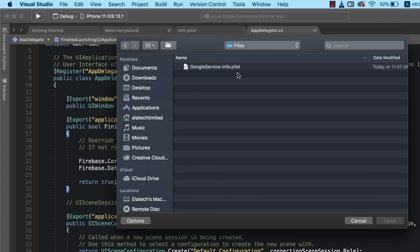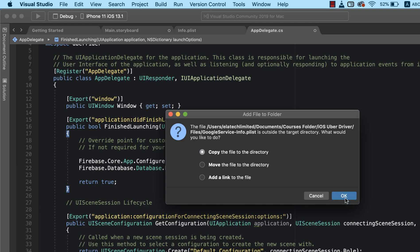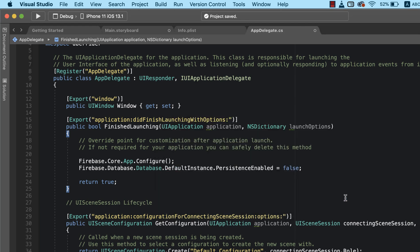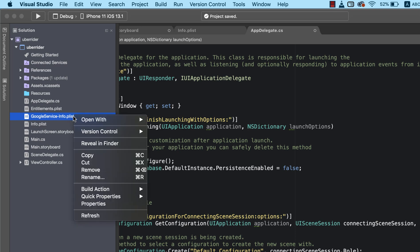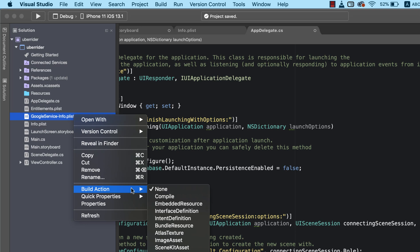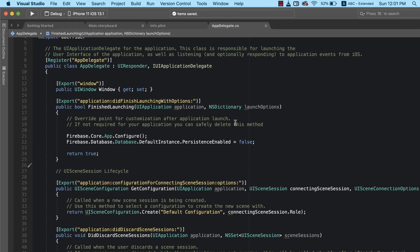I'll select the file and click OK — the file has been copied to our project. Back in the Solution Explorer we can see the file here. We also need to ensure the build property is set to Bundle Resource, so I'll right-click and click on 'Build Action', then set the build action to Bundle Resource. This is very important.